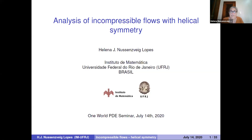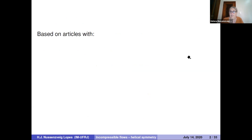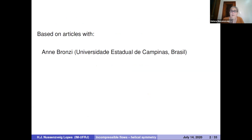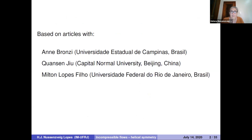I'm going to talk today about analysis of incompressible flows with helical symmetry. I'd like to start by acknowledging some collaborators. This is based on some papers with Anne Bronzi, Chun-Sin Ju, Milton Lopes-Filho, and Dong Chuan Yu.